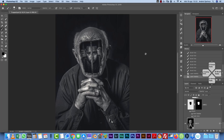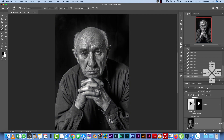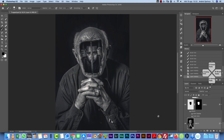Hello everyone, welcome to a new Photoshop tutorial. Today I want to show you how I made this simple photo manipulation in Photoshop. This is the image I started with, and this is what you will be making in this tutorial. It's not very complicated — I'm going to show the technique I used to create this hole in this man's head.